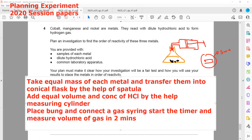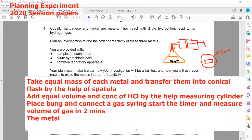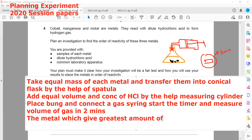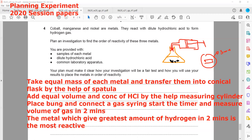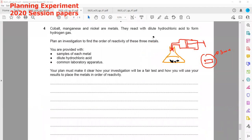To determine reactivity: the metal which gives the greatest amount of hydrogen in two minutes is the most reactive. For a fair comparison, the rate of reaction can be altered by temperature, so we should keep temperature the same for all reactions. We should also keep surface area the same and concentration the same for all reactions.